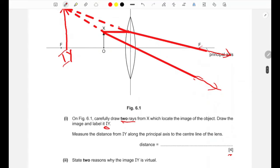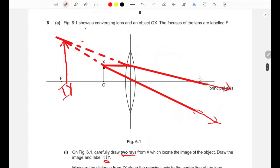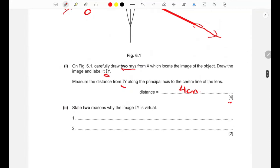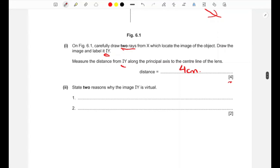We then measure the distance from image IY along the principal axis to the center of the lens — for example this might be 4 cm. The question then asks for two reasons why image IY is virtual.